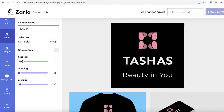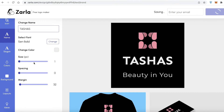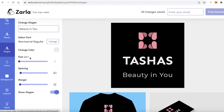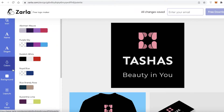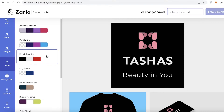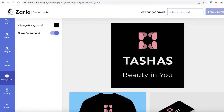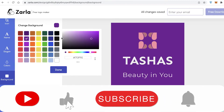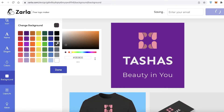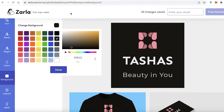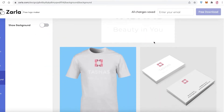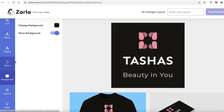You can click 'Change' to change the font style and choose from different options. You can also change the size of the text. You can change slogan sizes and colors as well. Under 'Colors' you can apply an entire color scheme to your logo. Under 'Background,' you can enter different colors — for example, a grayish background instead of black. You can also choose to show or remove the background for a transparent file.